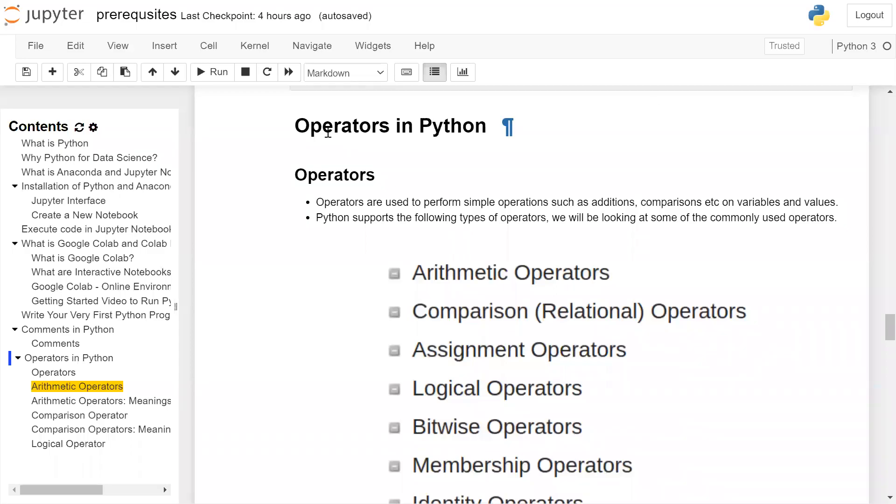Operators in Python. Operators are used to perform simple operations such as addition, comparison, etc. on variables and values. Python supports following types of operators.